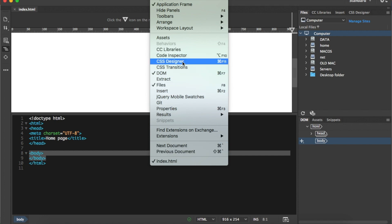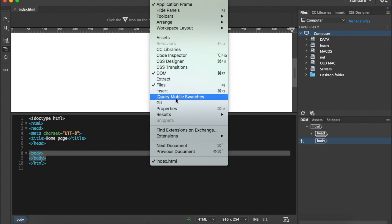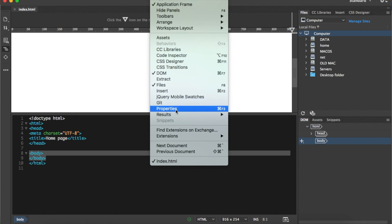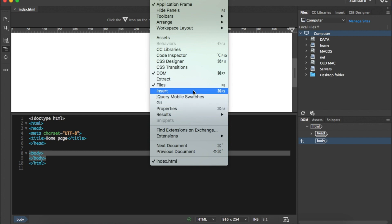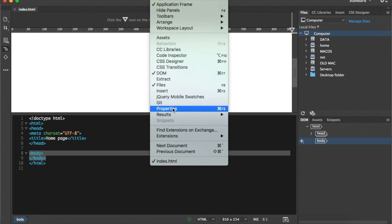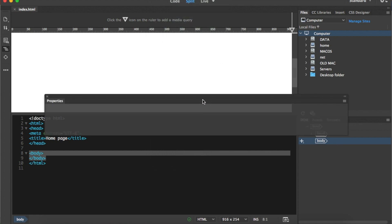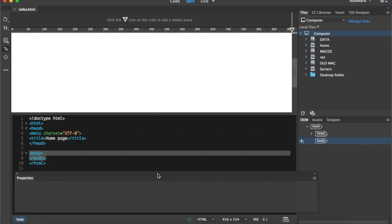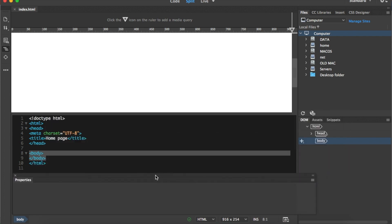One of the most important toolbars or panels is called Properties. The Properties panel is very important and we will use it all the time. Sometimes students can't find it, so just click Window > Properties and the Properties panel appears. I usually put it at the bottom — whenever there is any content in the main document, its properties will show up there.